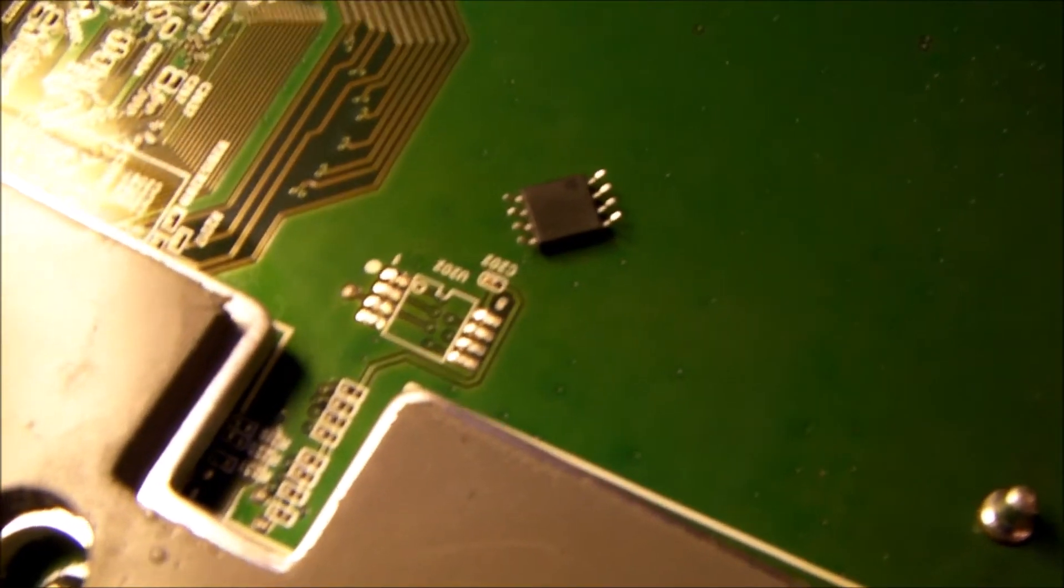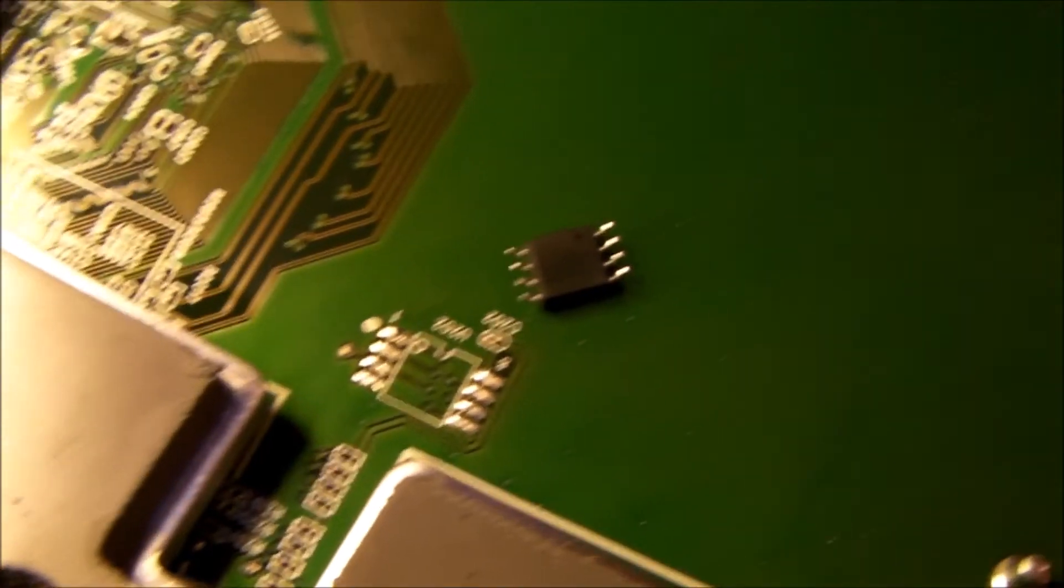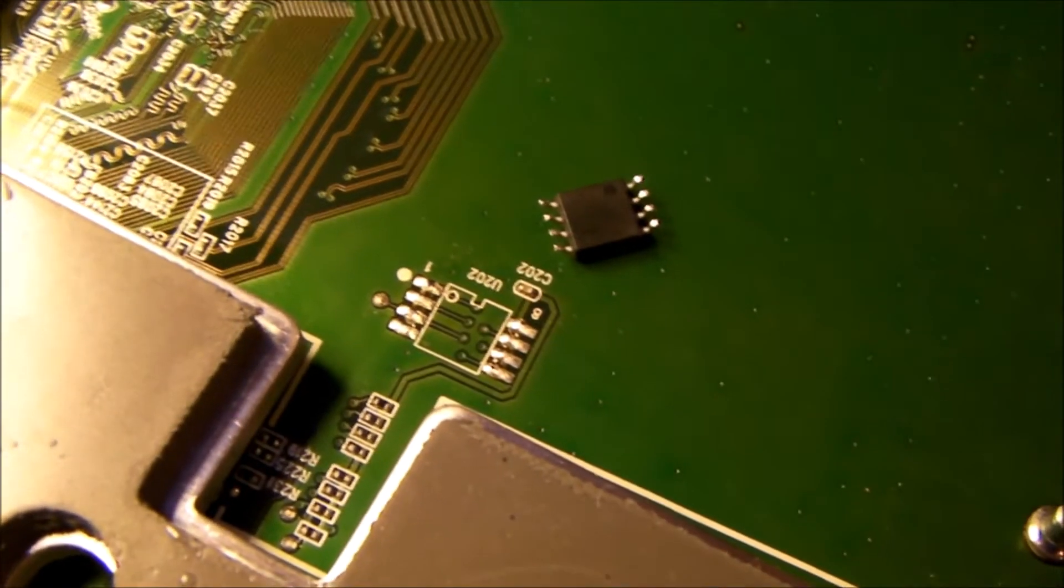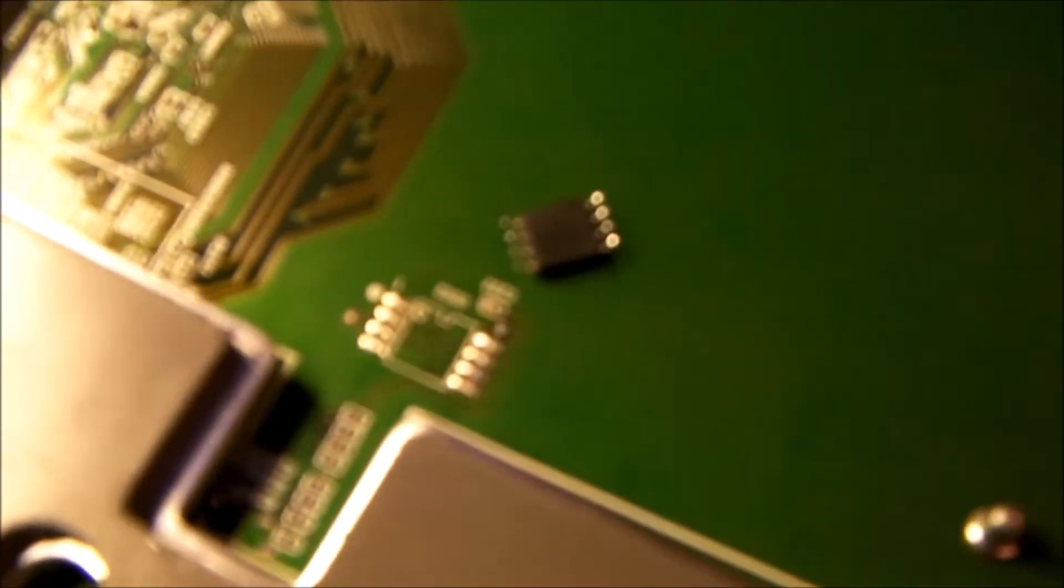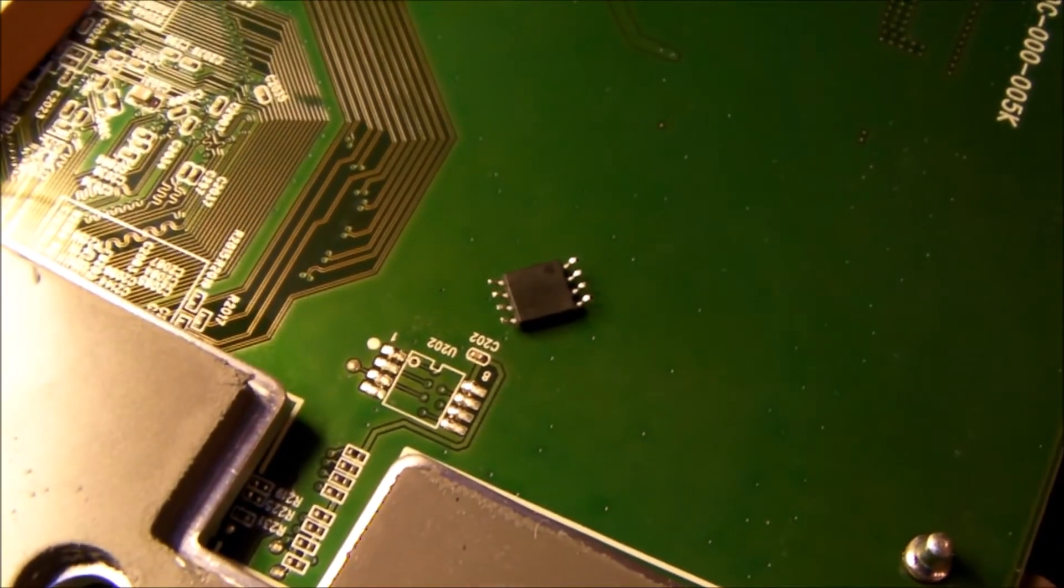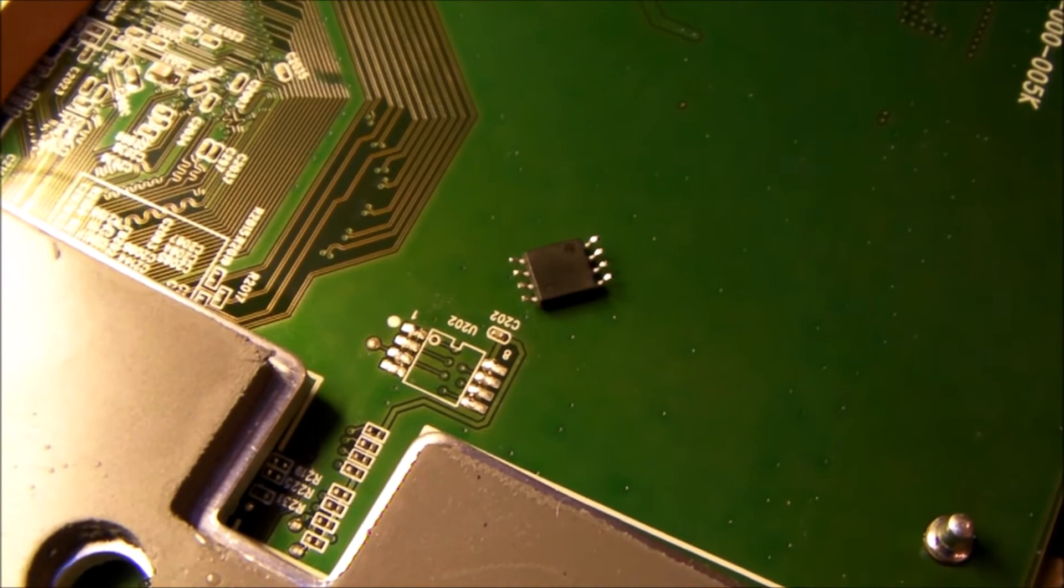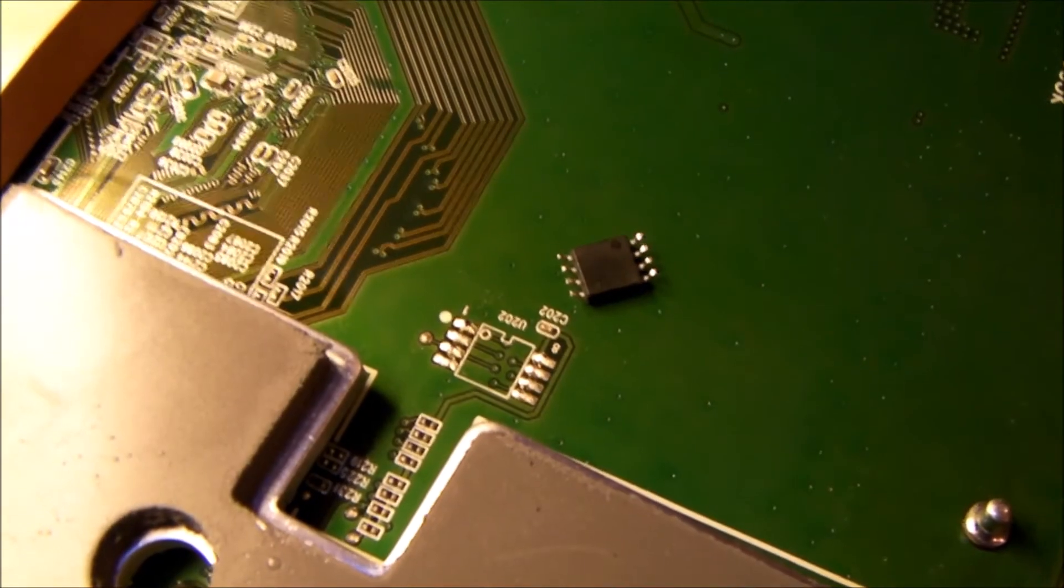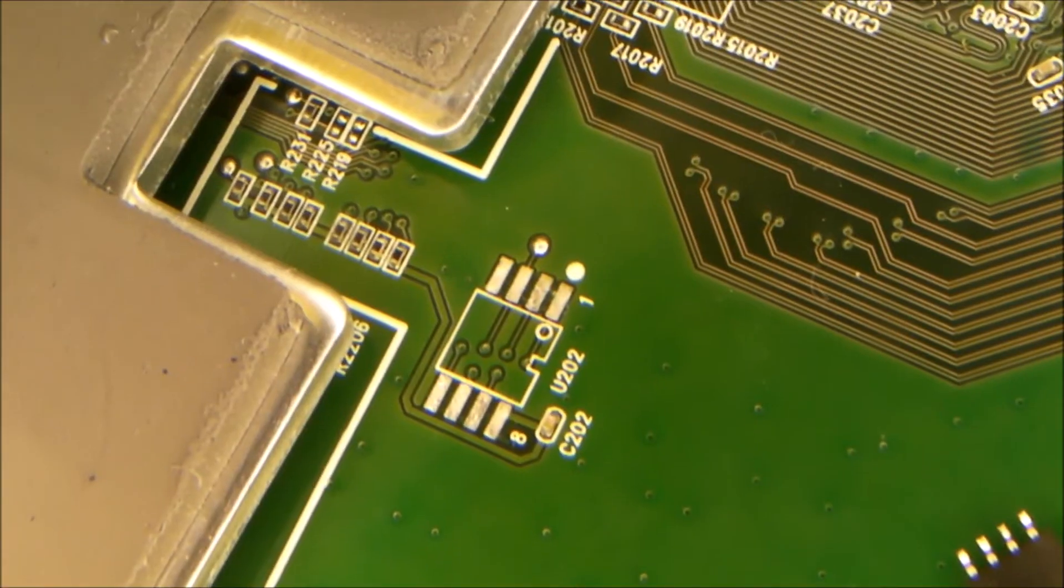I've actually never unsoldered a device using my heat gun, but I'm really happy with the results on this one, given it was my first try.